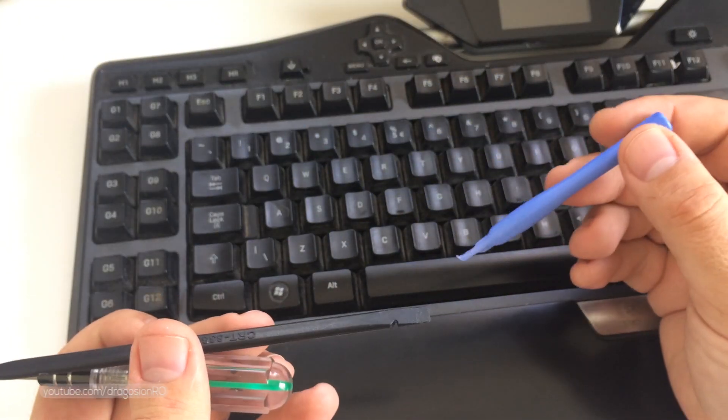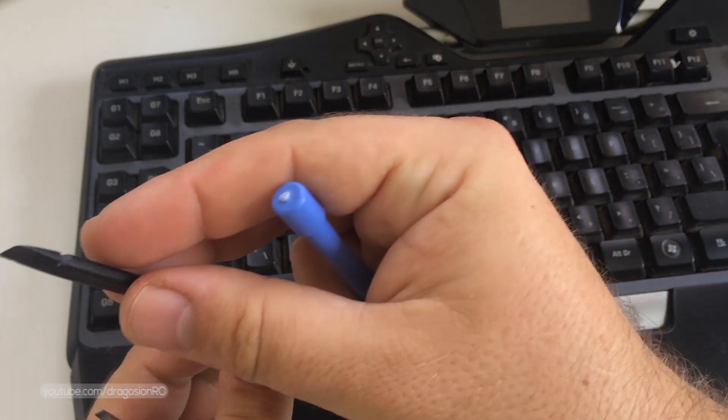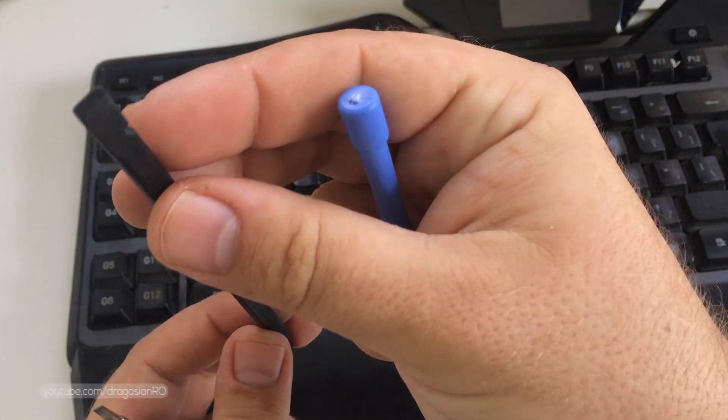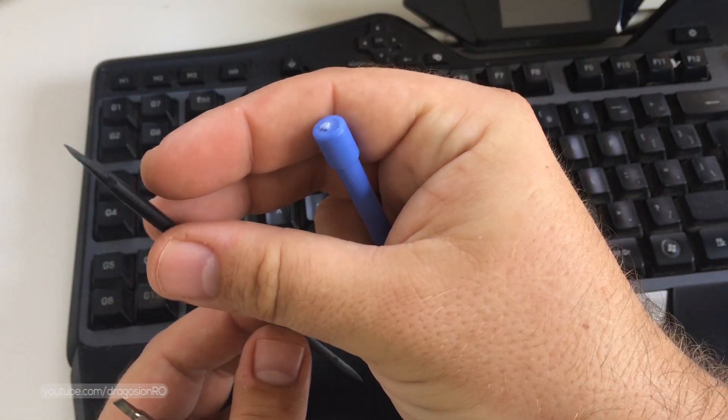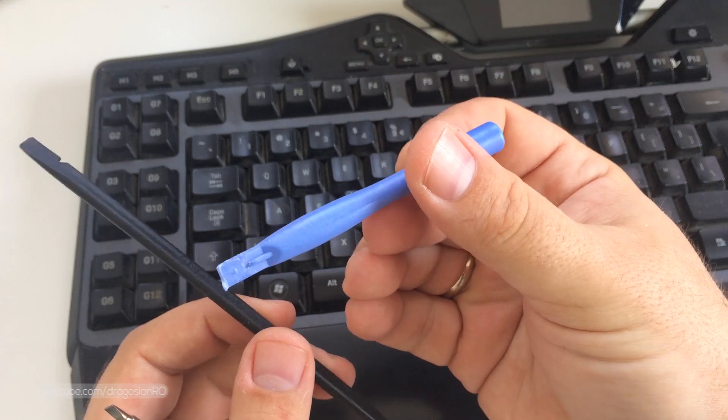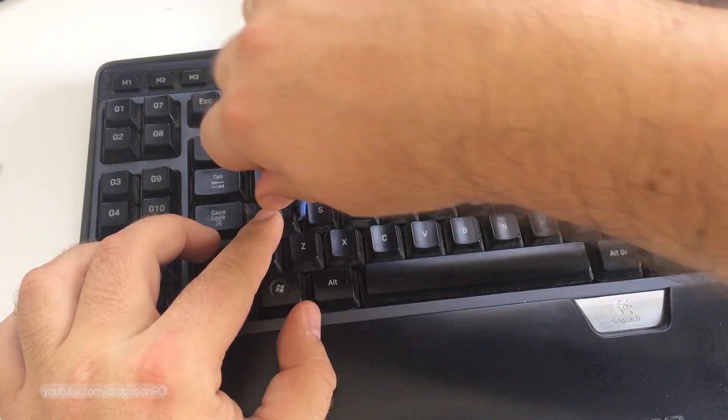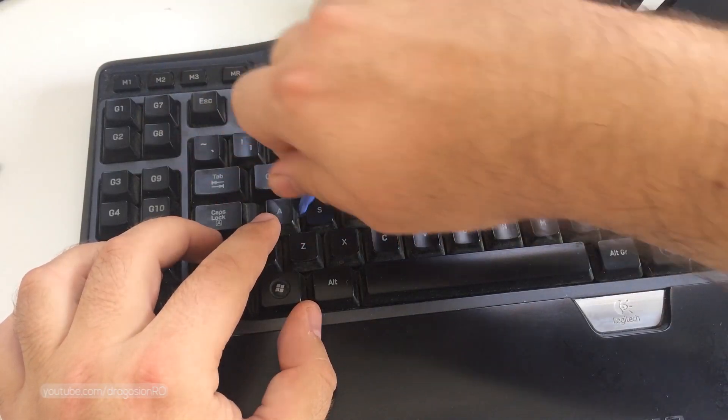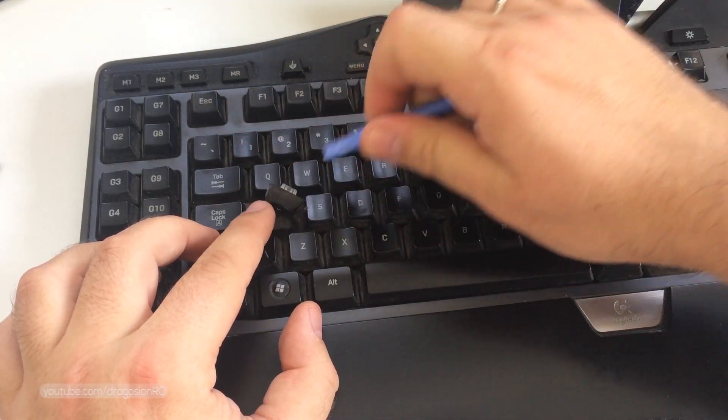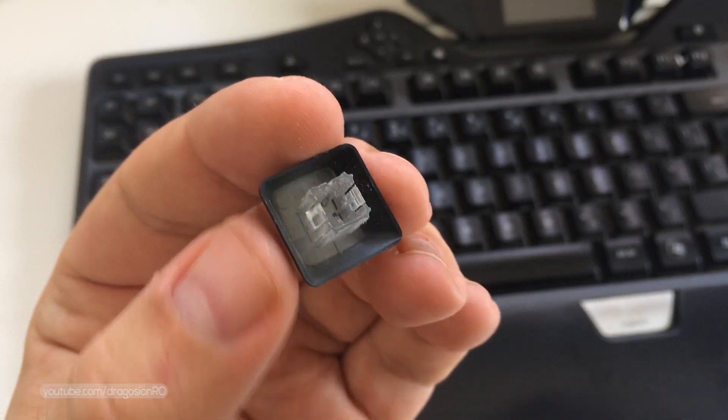I have the option to use any of these three tools. You can use a flathead screwdriver or a spudger tool. Basically anything that can go under the key and push it up.